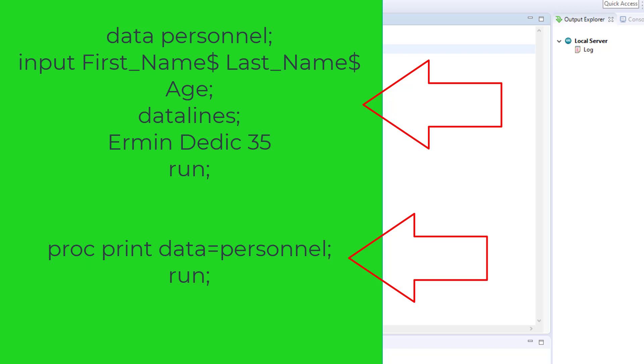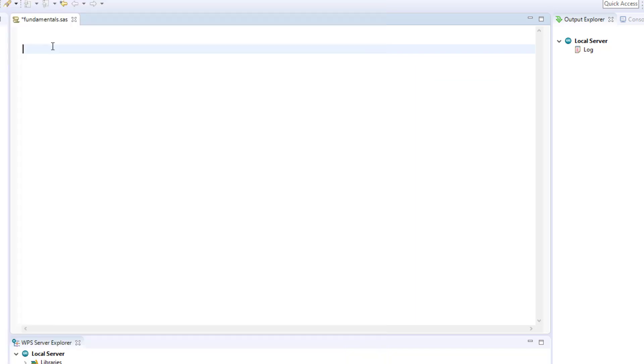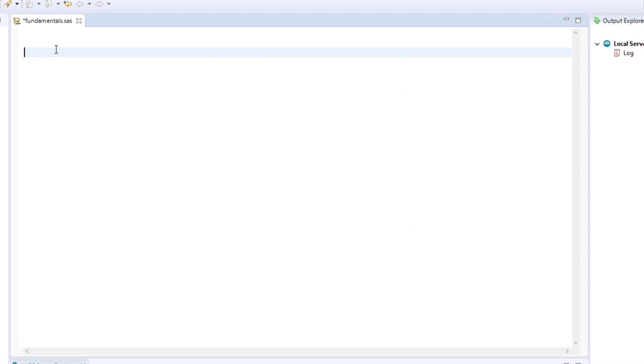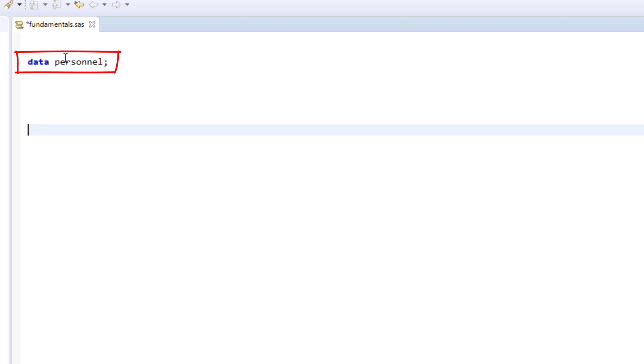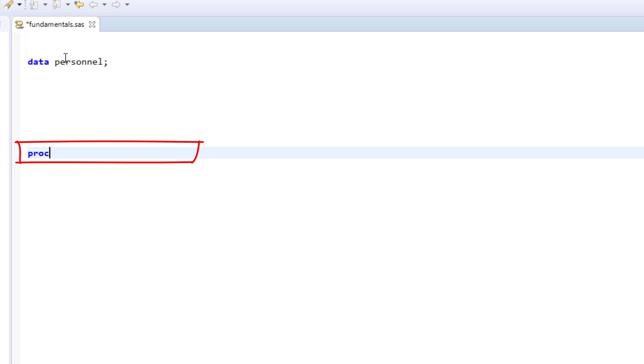You're using the data step whenever you start a block of code with the data statement followed by the name you want to give that dataset. You're using the proc step whenever you start that block of code with the proc statement.